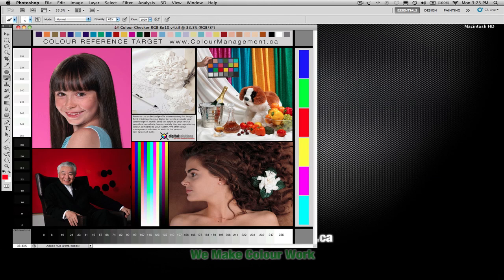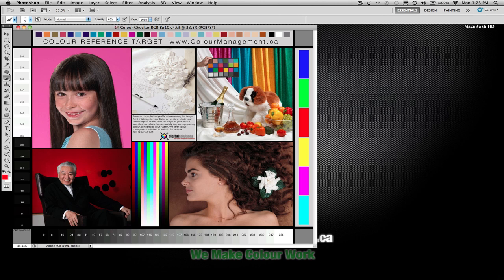Hey there, it's Angus from Color Management. I'm talking to you today a little bit about how to convert your photos, your RGB images, to the CMYK color space.